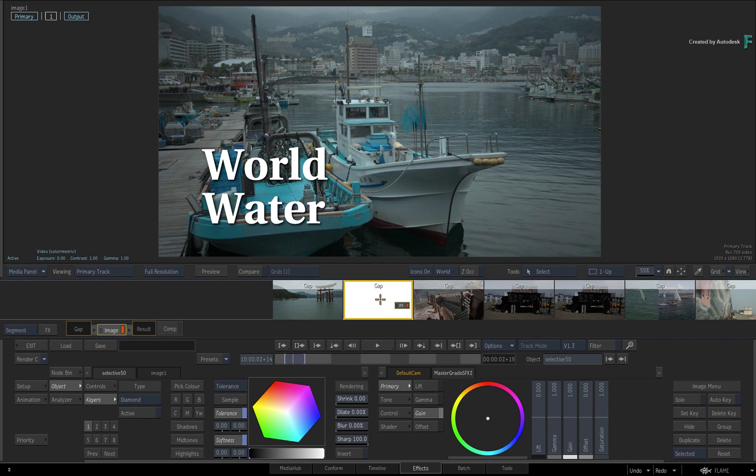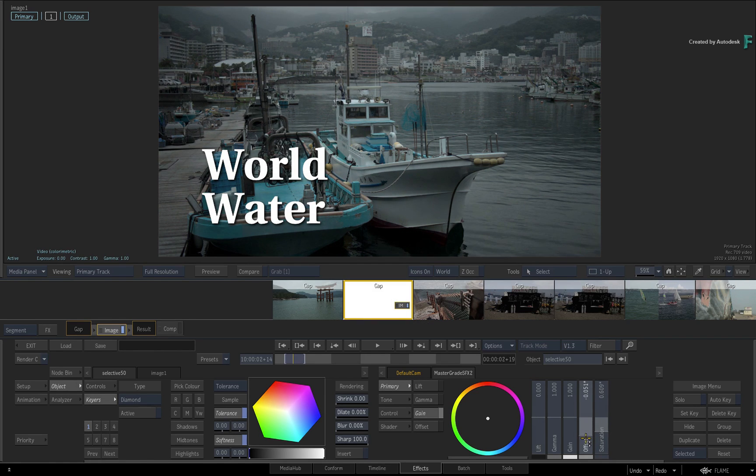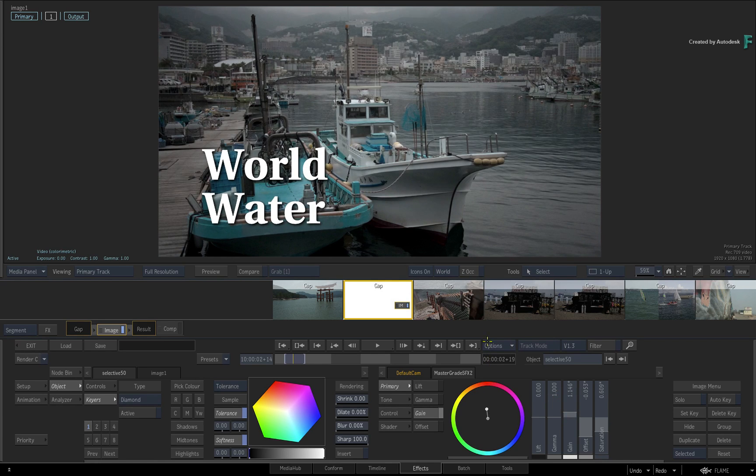For example, let's create a look. Using the first selective, drop the saturation, decrease the offset and increase the gain. Finally, drag the colour wheel towards red.